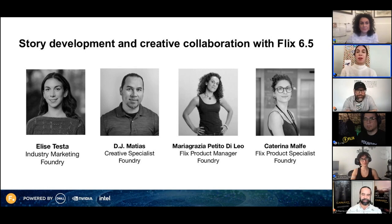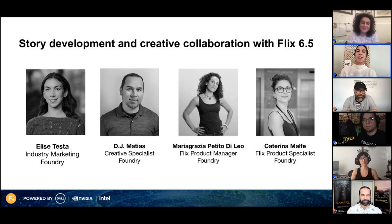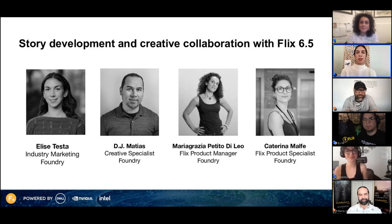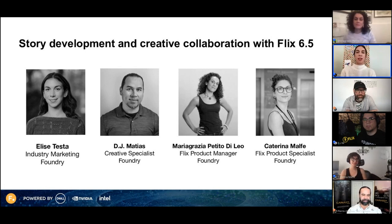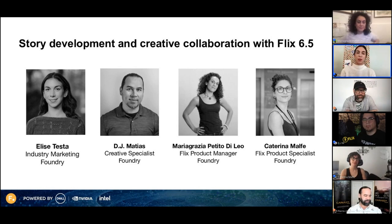Today I have with me our creative specialist DJ Matias. We also have Maria Grazia Petito de Leo, known as MG, who is the Flix product manager, and Katerina Malfi, also known as Katie, who is our Flix product specialist. DJ will give an overview of Flix 6.5, and MG and Katie will moderate the Q&A at the end of the session to answer any Flix-related questions.